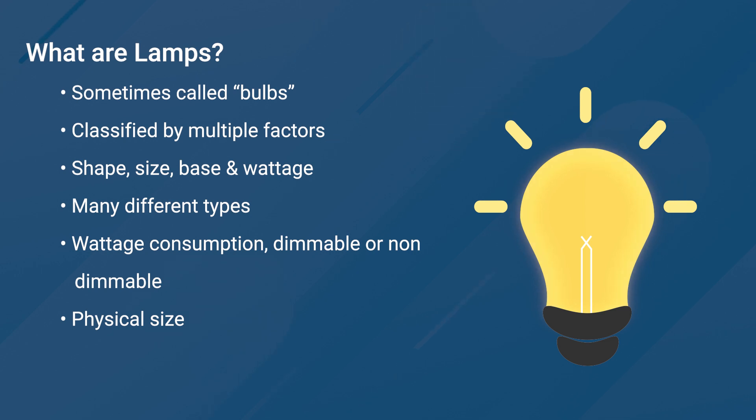These factors include size, shape, base, wattage, and type.